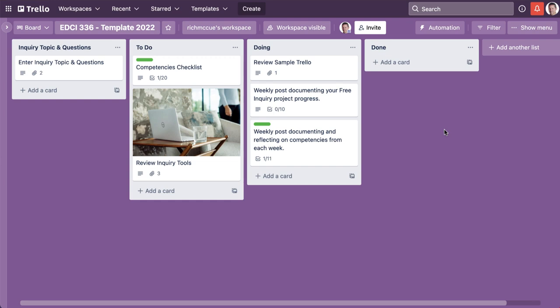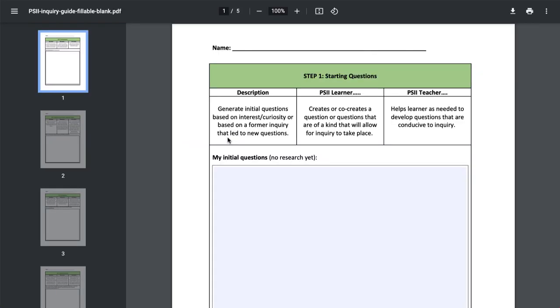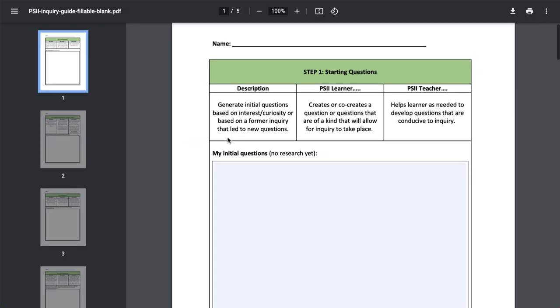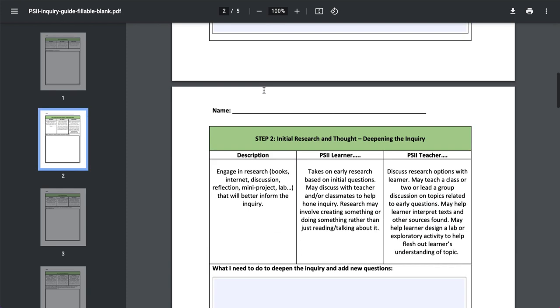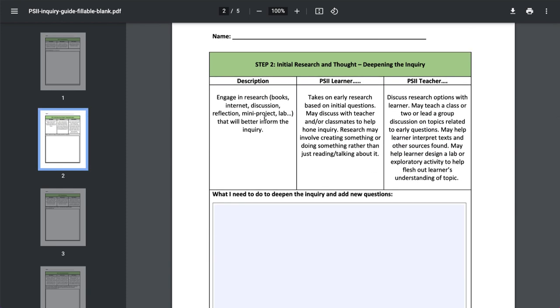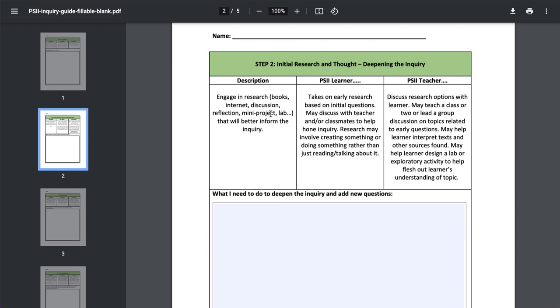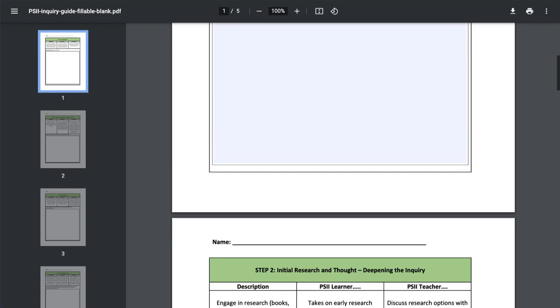I've installed the EDCI 336 template for Trello here, and the first thing I want to do is set up my enquiries. We've got some information about enquiry here, a link to a couple of documents that help you create initial questions and then steps for research.